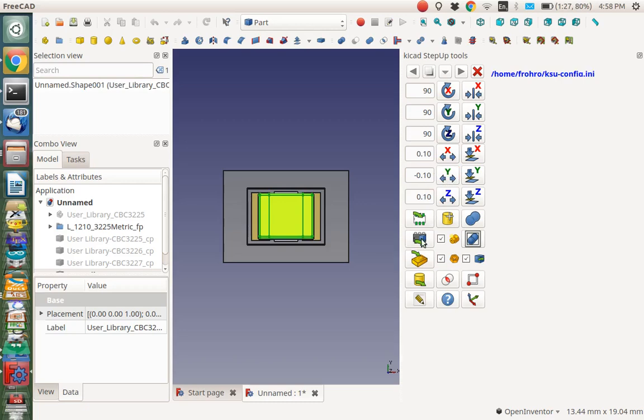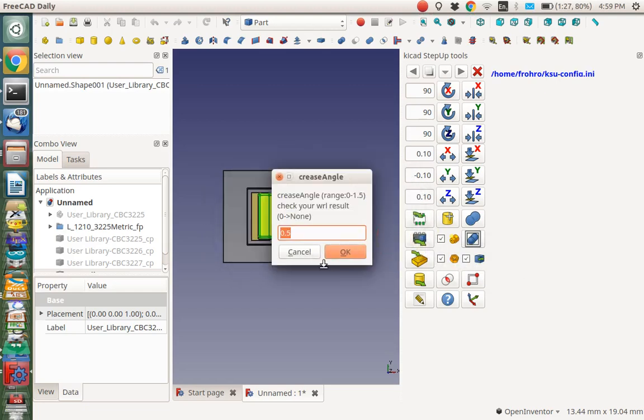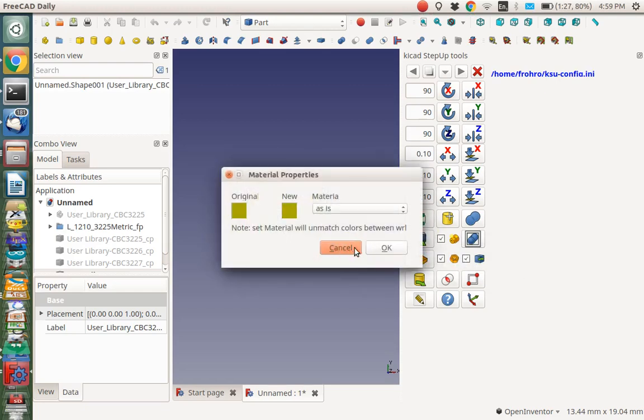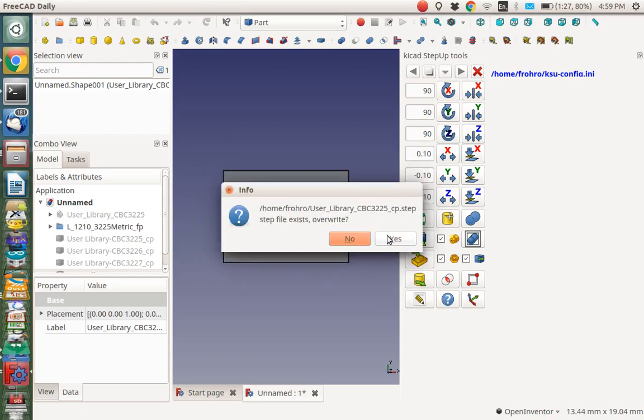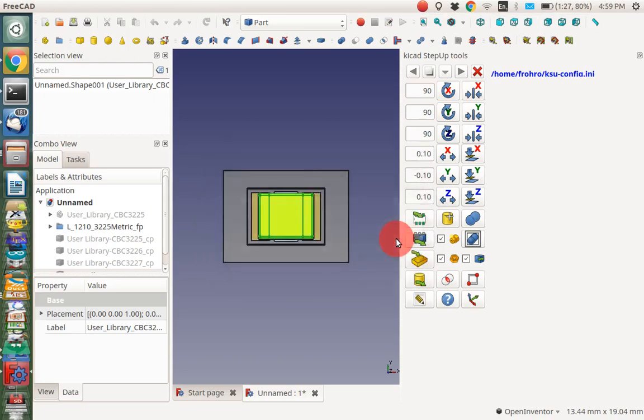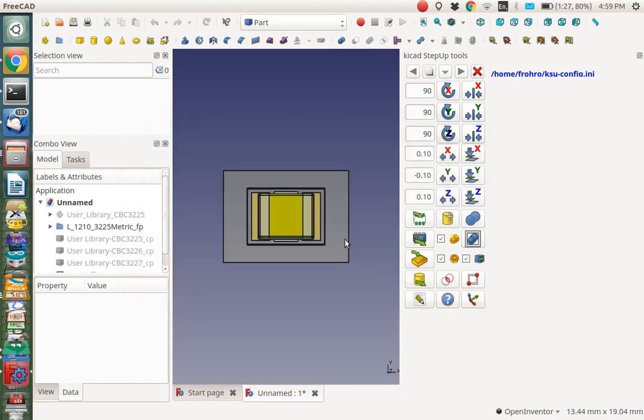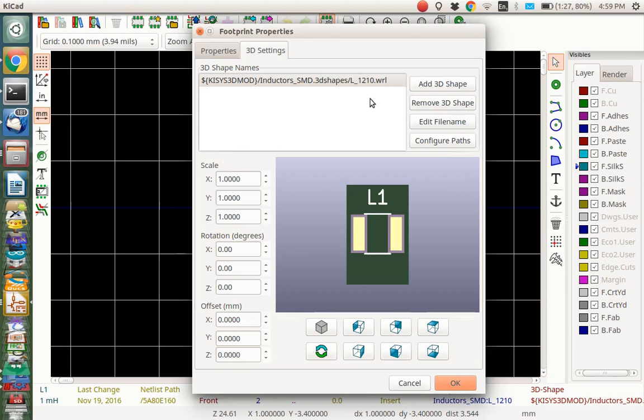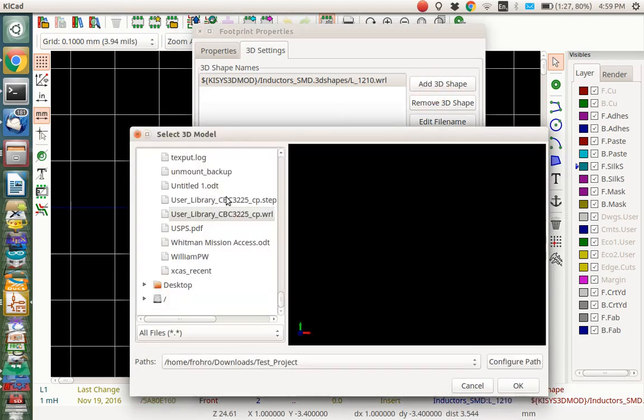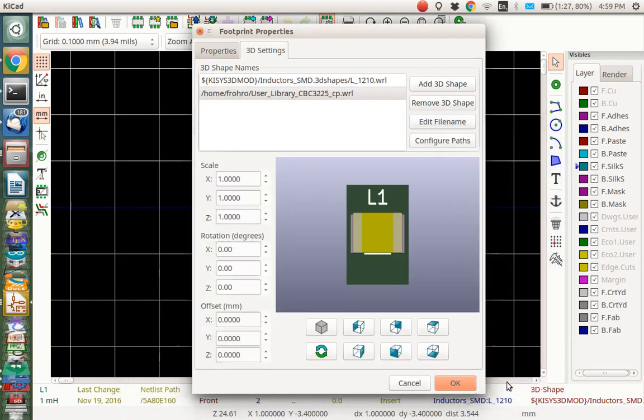We want to export this guy so we can use it. I did this before, so I'm just going to overwrite the model. And save this in the home directory. It will be this user library, CB3225CPWRL. Now let's go back to KiCAD and add that 3D shape. Here it is, user library. I think that's it right there. Let's just say OK.